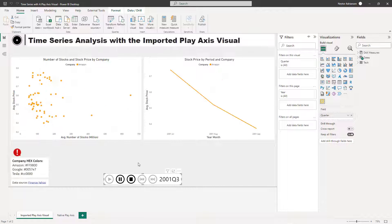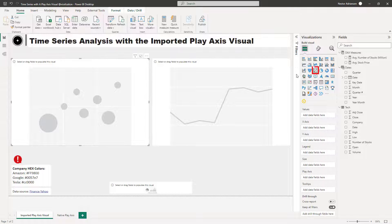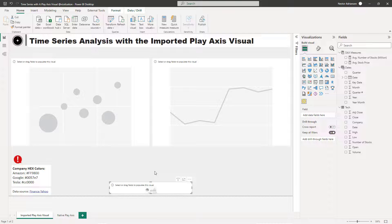This is the data and the report that we're going to be using, and I'm going to share this data with you so you can follow along. In Power BI, the idea of analyzing data over time is to find major events, trends, and outliers. You can use different types of visualizations — line charts, area charts, and scatter charts. For this tutorial we'll use a scatter chart and a line chart, plus the imported Play Axis visual. If your organization doesn't allow imported visuals, you can still use the native Play Axis visual within Power BI Desktop.